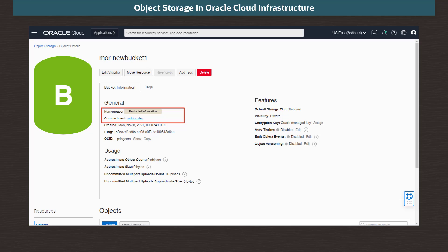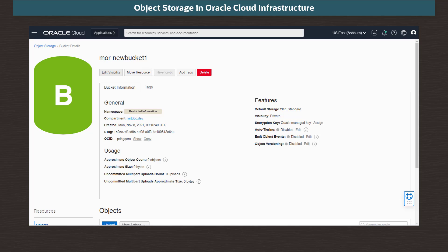The namespace is the top-level container for all buckets and objects. Each Oracle Cloud Infrastructure tenant is assigned one unique, system-generated, and immutable object namespace, which spans all compartments in a region. This namespace cannot be customized or changed. In the Features section, we see the storage tier chosen and visibility of the bucket and its contents.